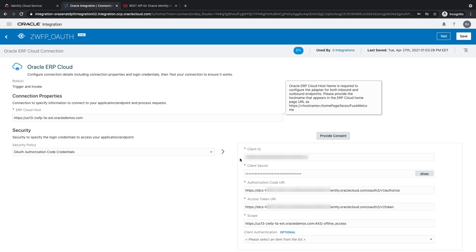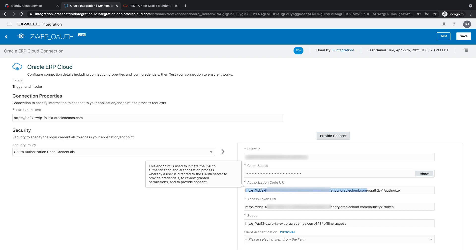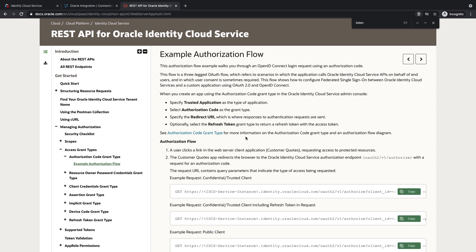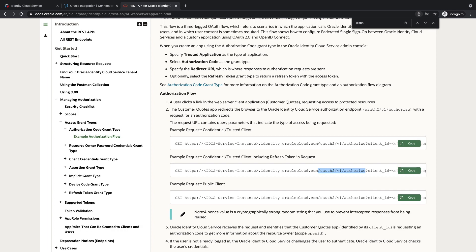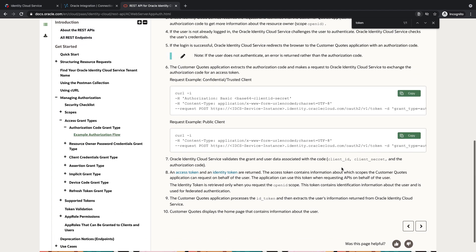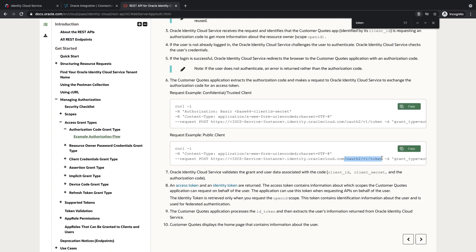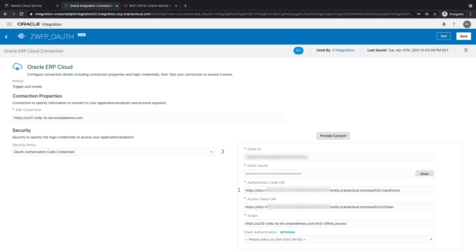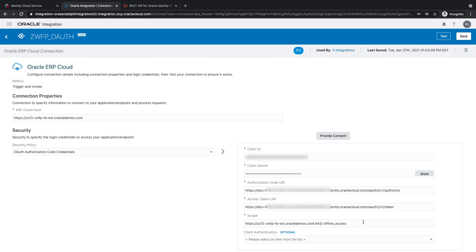I entered the ERP cloud host. I set the security policy to authorization code credentials. I got my client ID and secret from the IDCS administrator. For the authorization code and the access token URIs, it's pretty much your IDCS URL. And at the end, in the path, for this, you can actually search IDCS authorization flow. And this is where it actually gives you the URLs that you can call to perform the authorization flow and to get the token using the authorization code. Once you've built the authorization code URI and the access token URI, you can fill them in here. And scope will be provided by the IDCS administrator, who provides the client ID and secret. And then a single space. And then make sure to add this offline_access. This is required for refresh tokens. And the client authentication is optional. So, you don't have to worry about that.